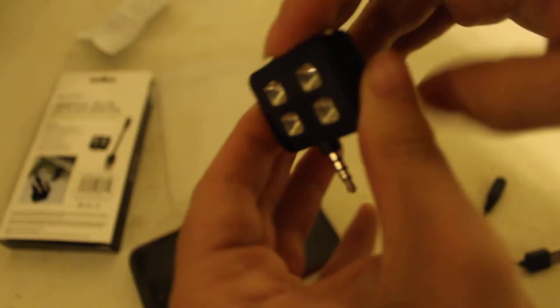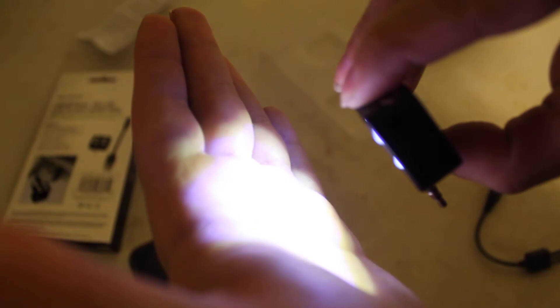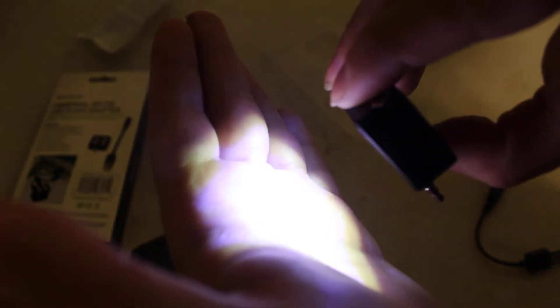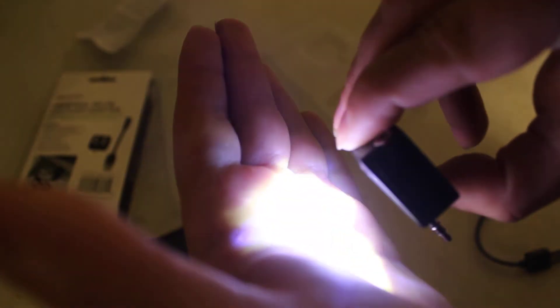So you have bright, brighter, brightest, off. Bright, brighter, brightest, off.